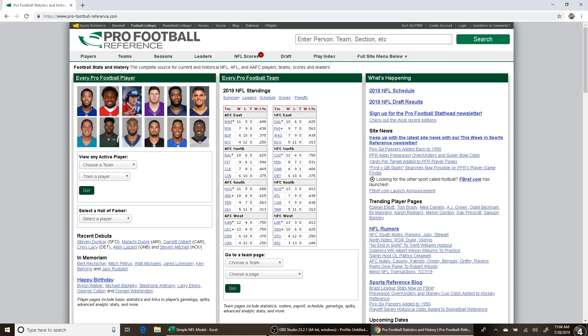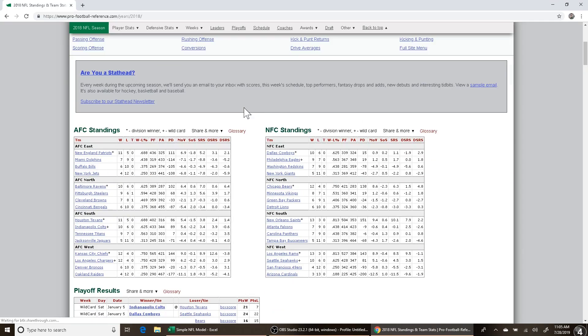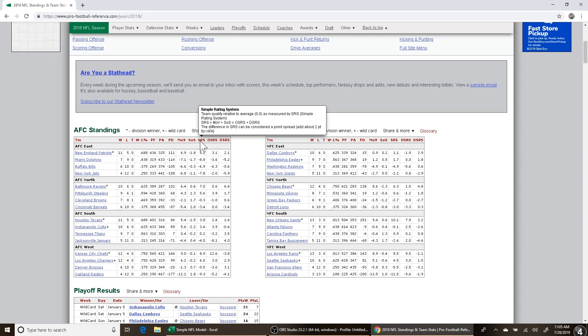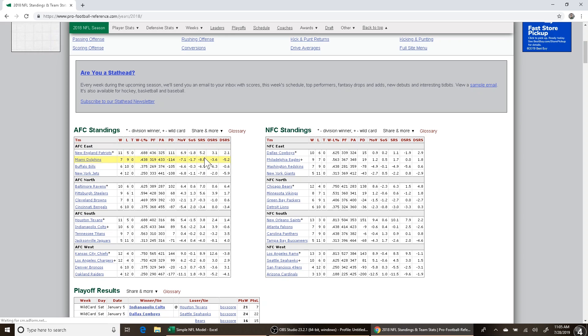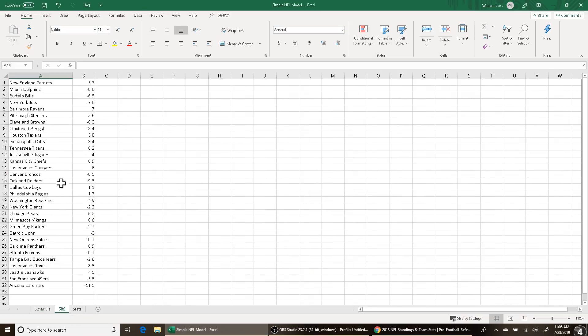So what I did is I went to profootballreference.com. It has a lot of good resources for all sports, not just football. I decided for this model to use one stat, because that is the absolute simplest way you can do a model. I figured a good all-around stat would be the stat right here called SRS. It stands for Simple Rating System. It's basically a very simple way to assign a power rating to every NFL team. Sports Reference does this for all sports, not just football. So I took every team's SRS rating and put it in this tab right here next to their name, like the Patriots, a 5.2 SRS, the Dolphins minus 8.8. Obviously, the higher the SRS, the better.